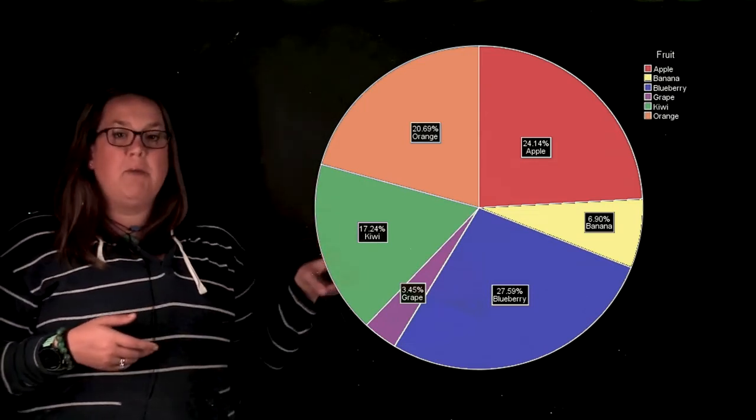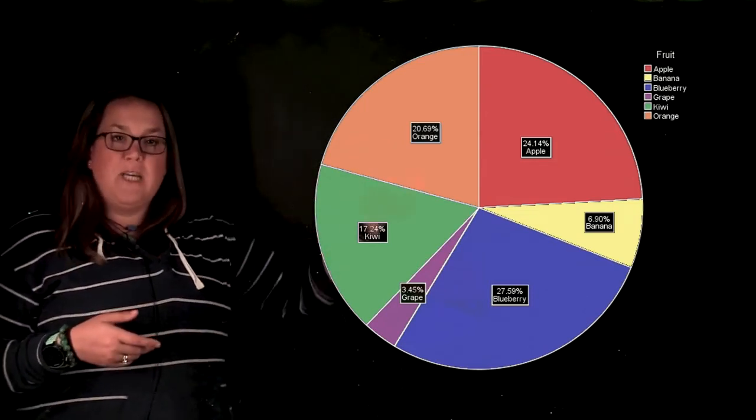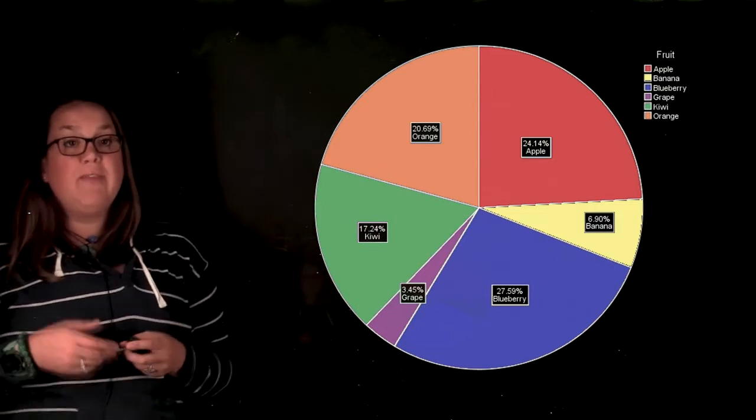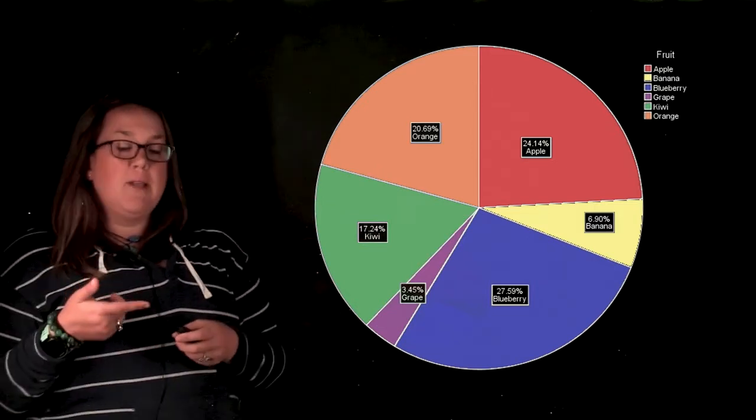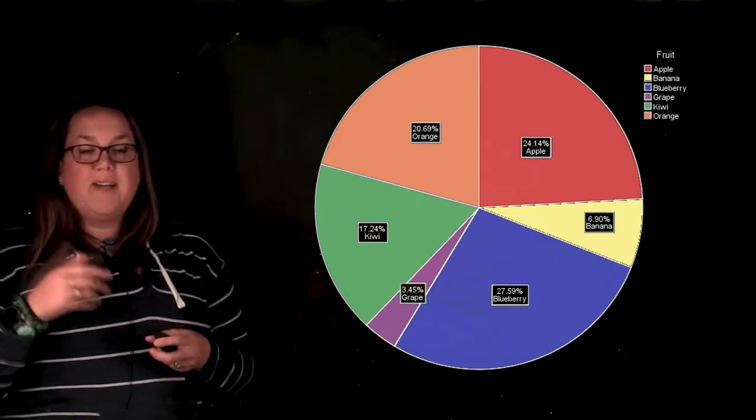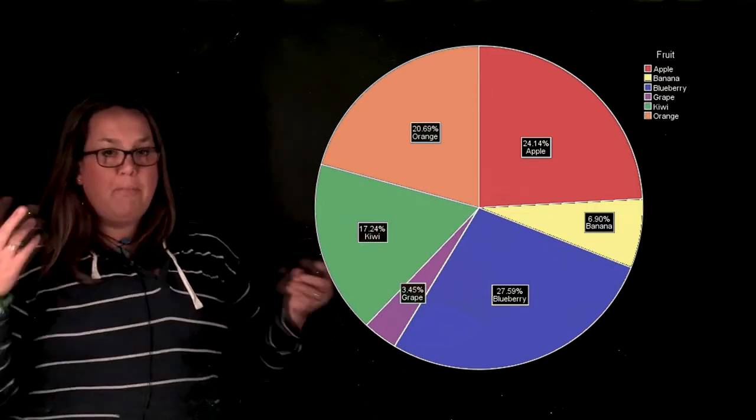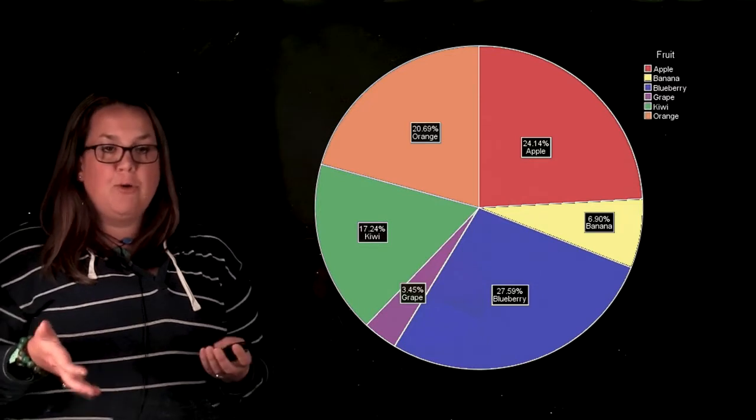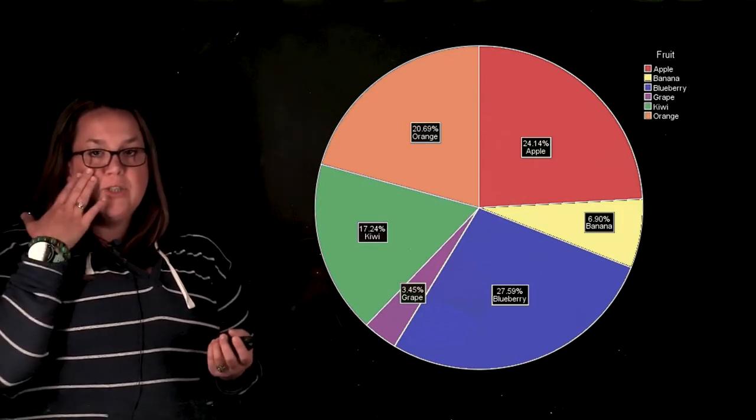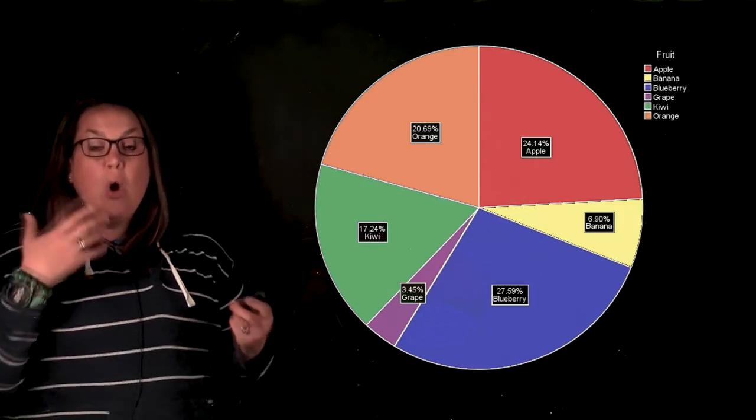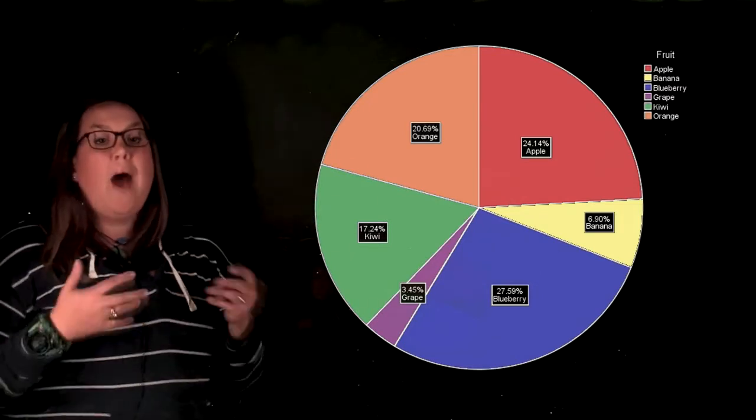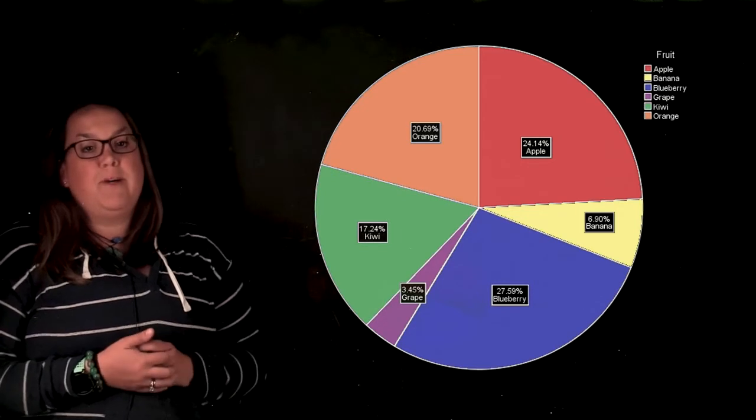Now, sometimes it can become very messy if you include the actual label on it, but that's up to you. So a pie graph, very similar to a bar graph, it just shows you relative to the total how big the group is.